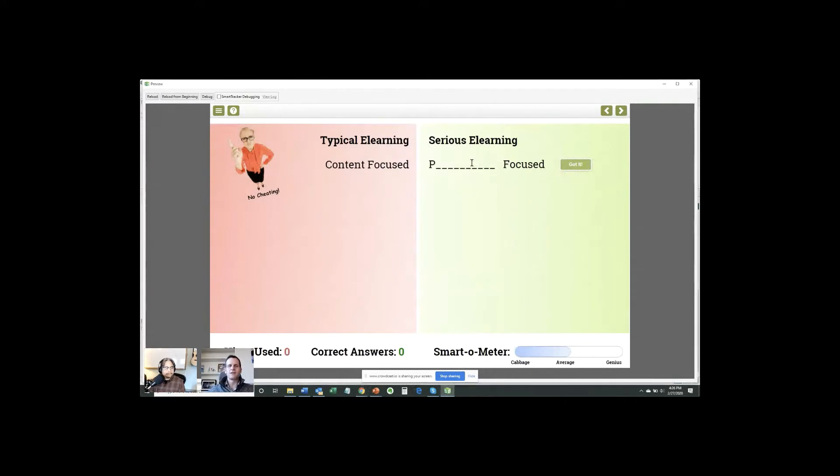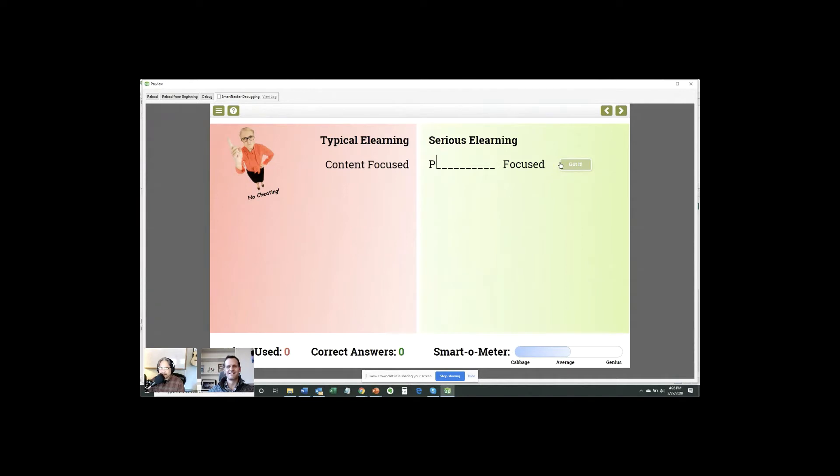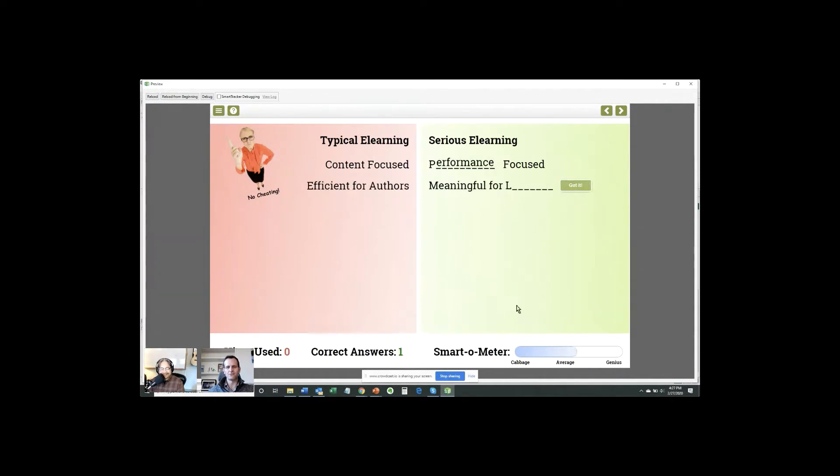So does anyone want to venture what is the serious eLearning corresponding characteristic for content focused? I'll read it up. Rick immediately said performance. J-Rock said people. All right. We got one correct answer. Performance is the right answer. So we earned a correct answer and our smart meter went up.